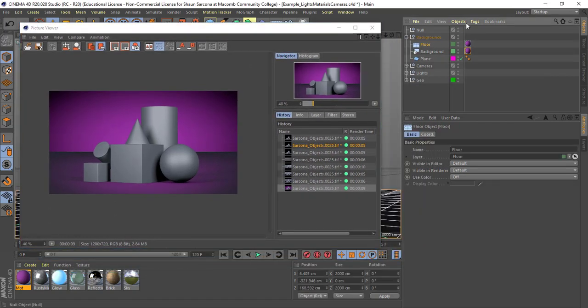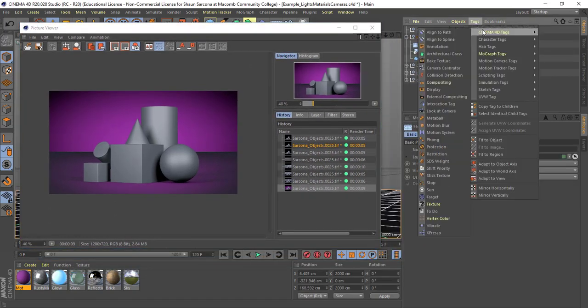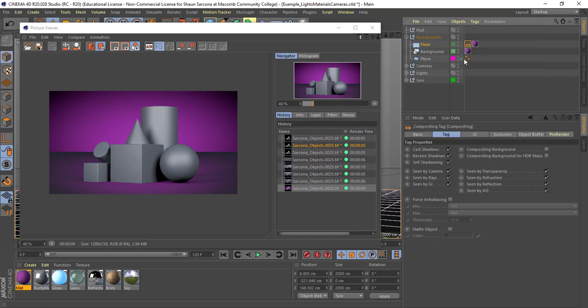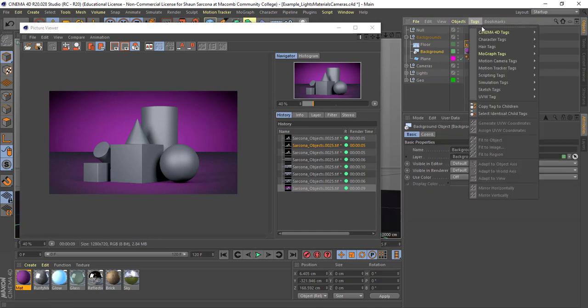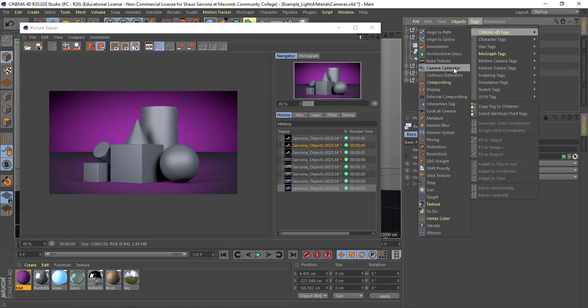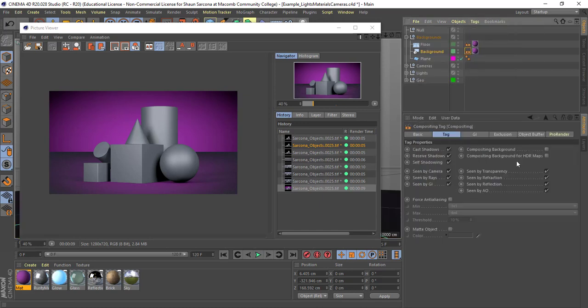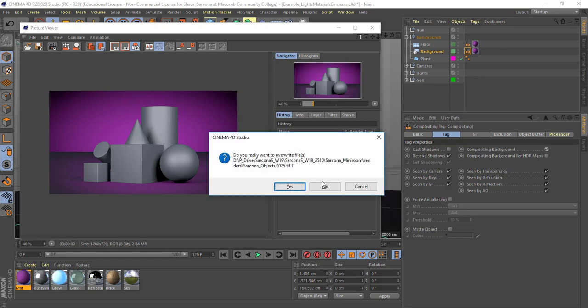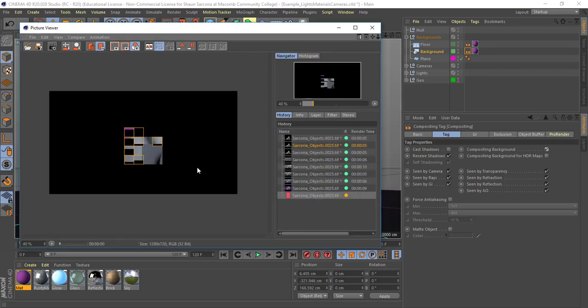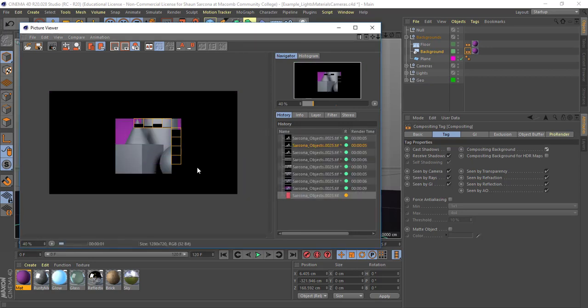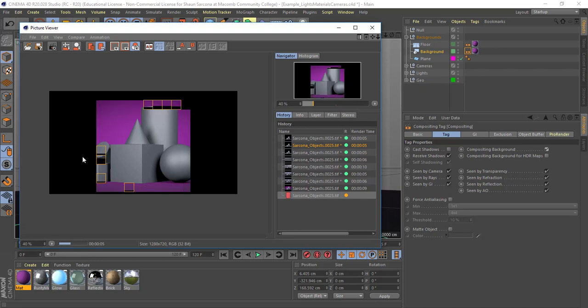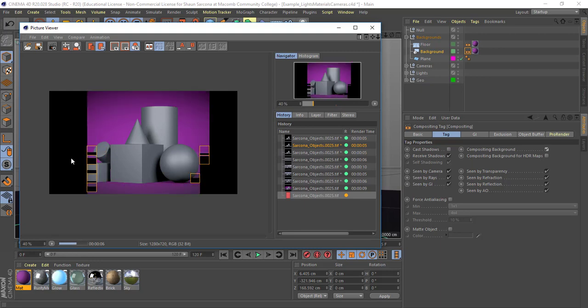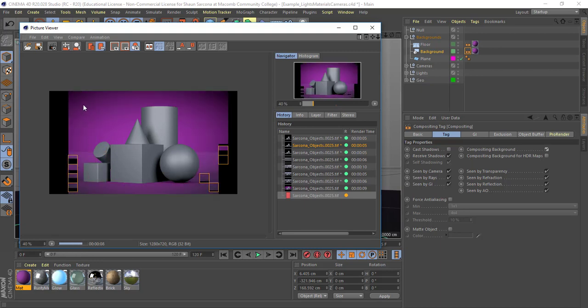Under the floor I'm going to go to my tags and I'm going to add a compositing tag. And I'm going to say don't cast shadows because I don't want the floor to cast shadows. And then I'm going to use it as a compositing background. And I'm going to do the same thing for the background here. Add a compositing tag. Don't cast shadows. Compositing background. And then let's just see what that looks like. I may need to adjust still. I may have clicked something or forgot to click something but we'll see.